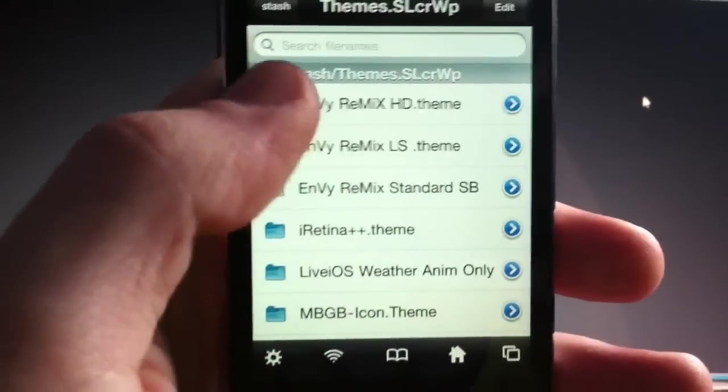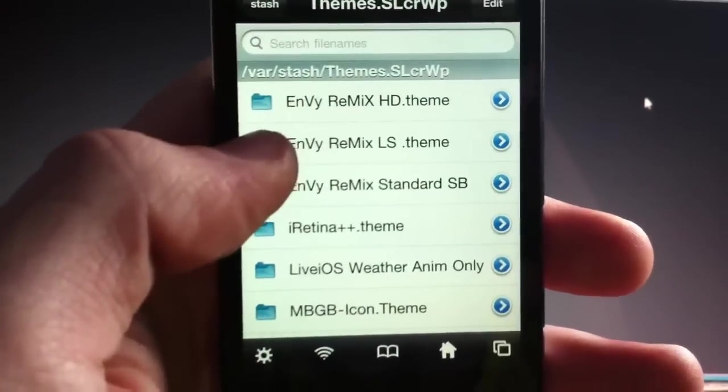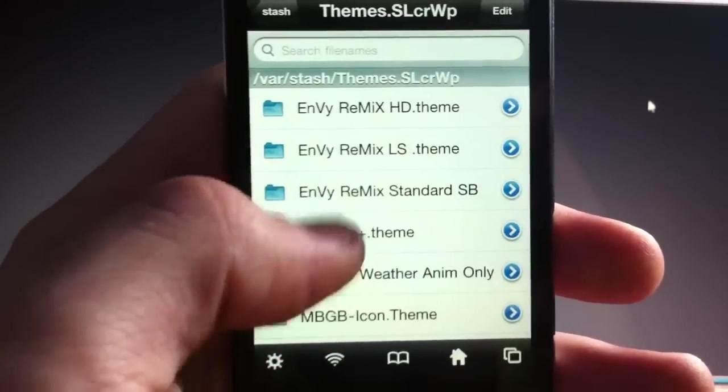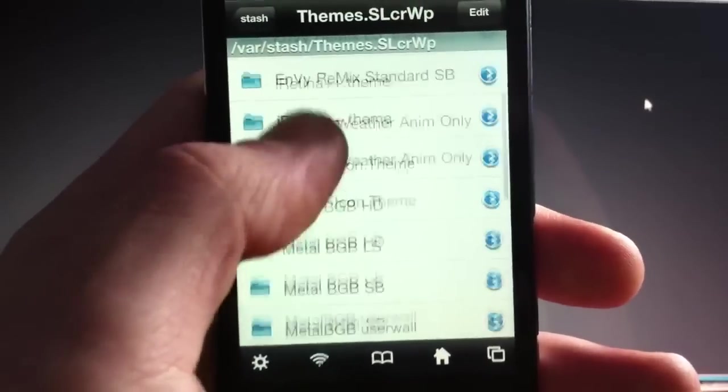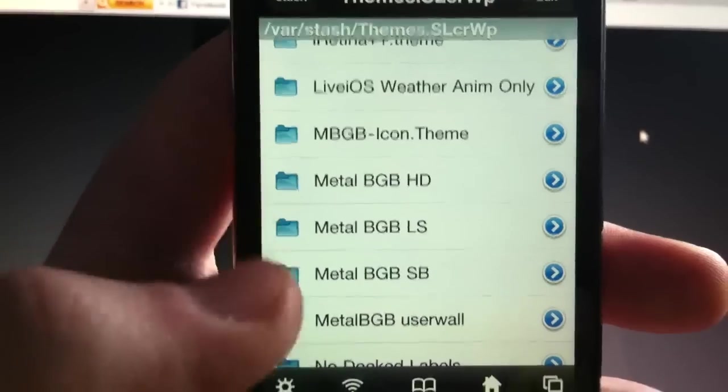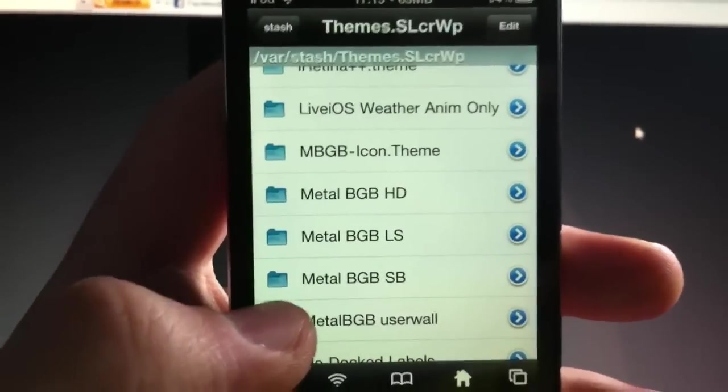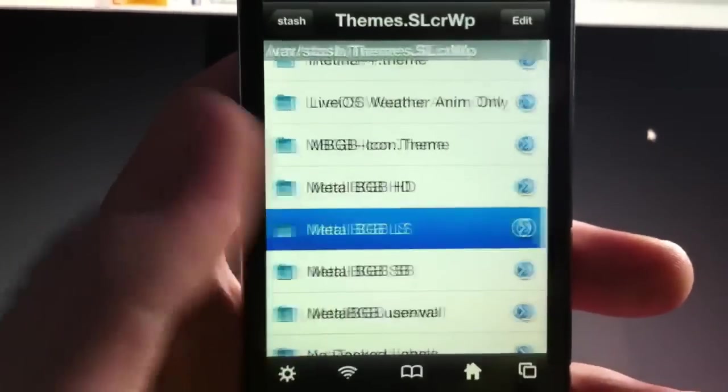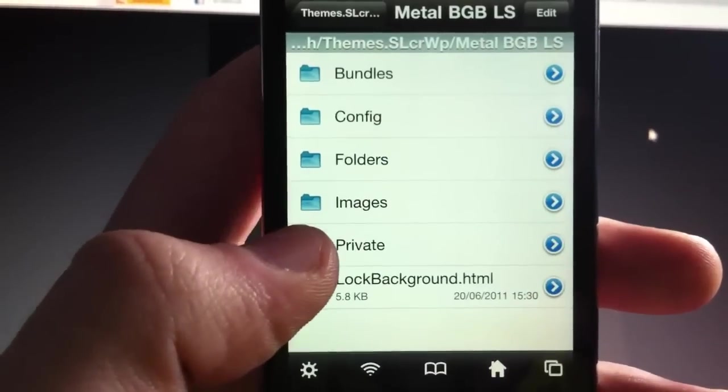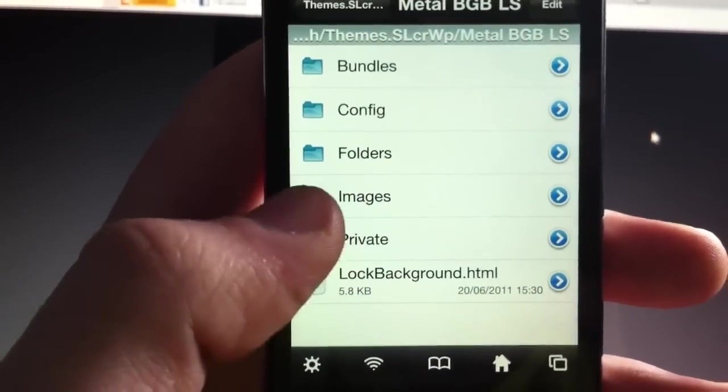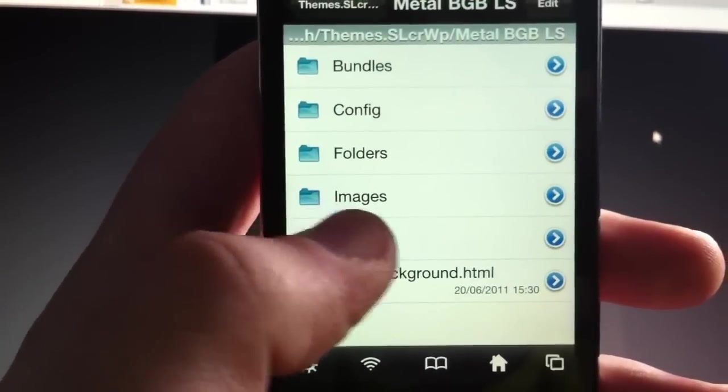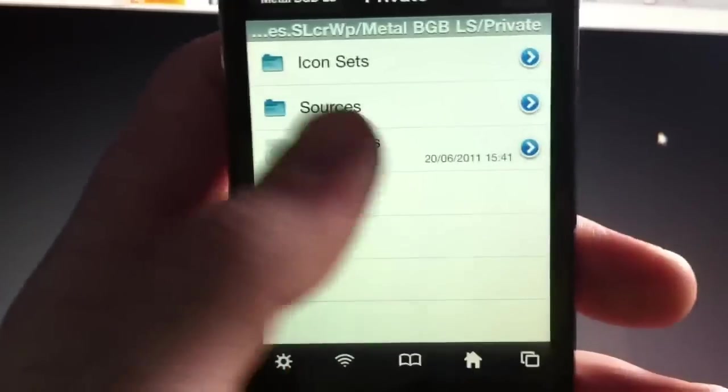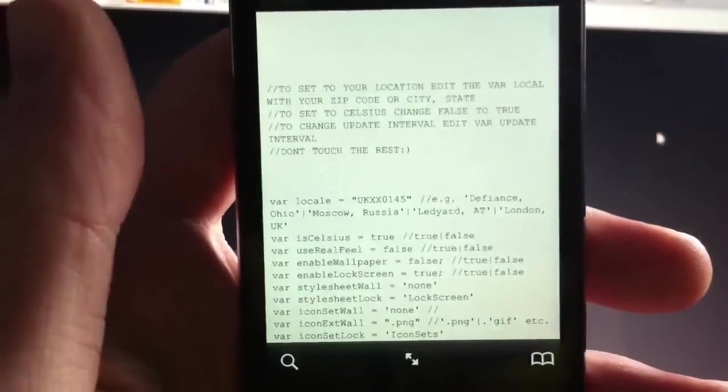So what you want to do is you want to open iFile, go to vars-themes. And now you're in your Winterboard folder. Okay, so first off I'll show you how to edit the weather on the lock screen. Just open the lock screen folder. Go to private. Weather.js.